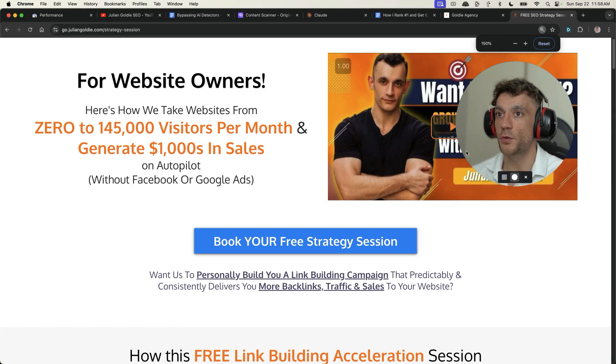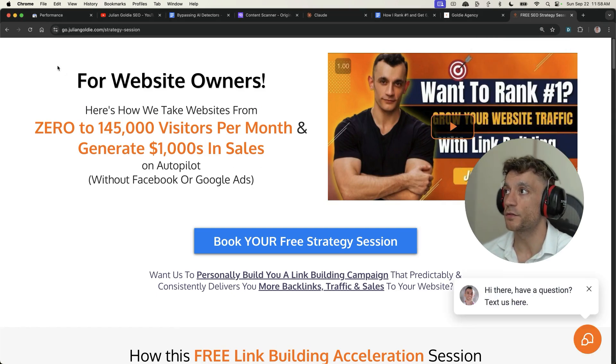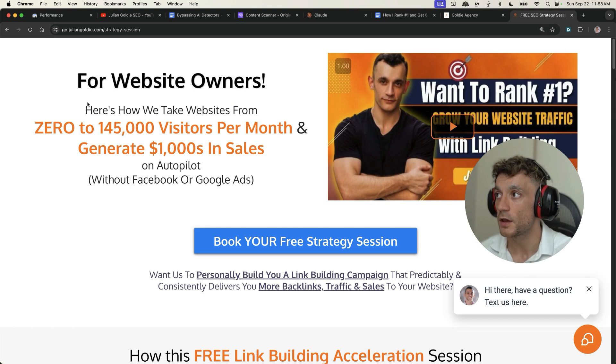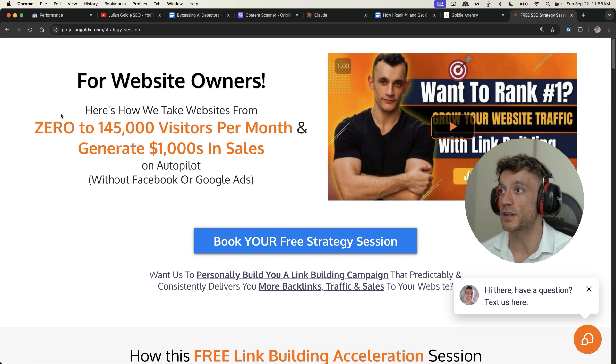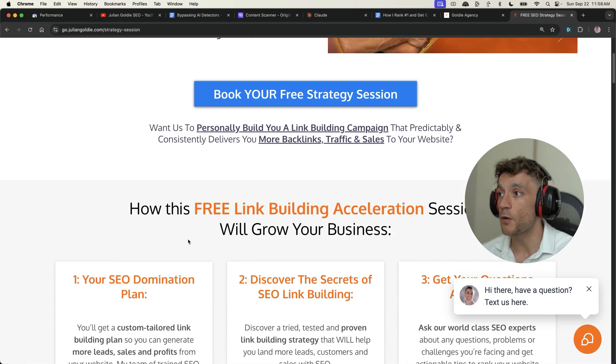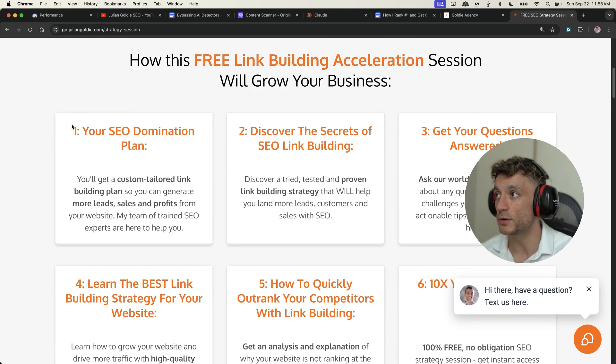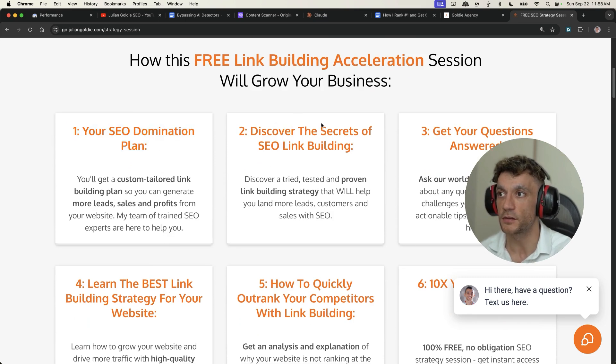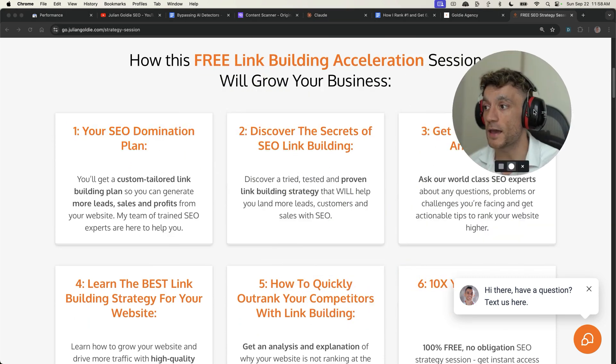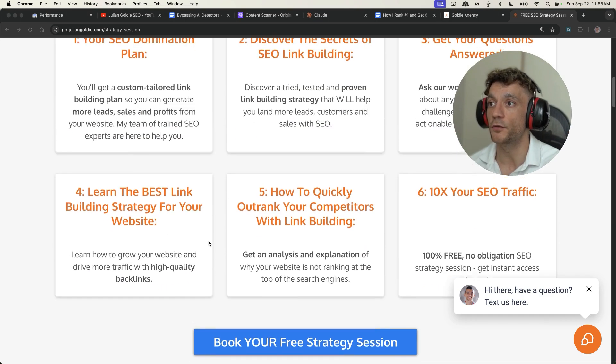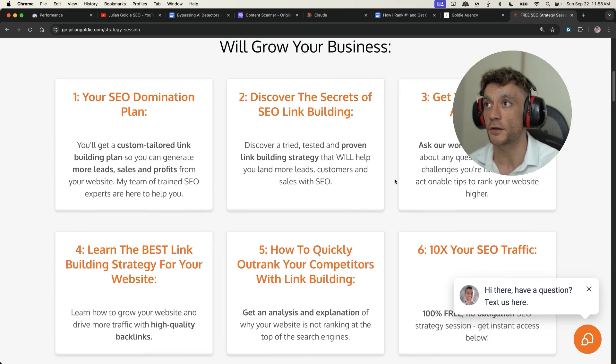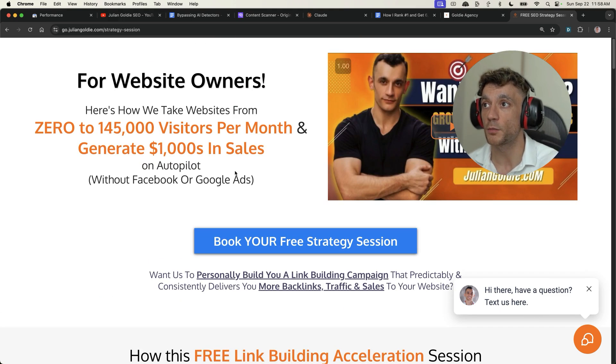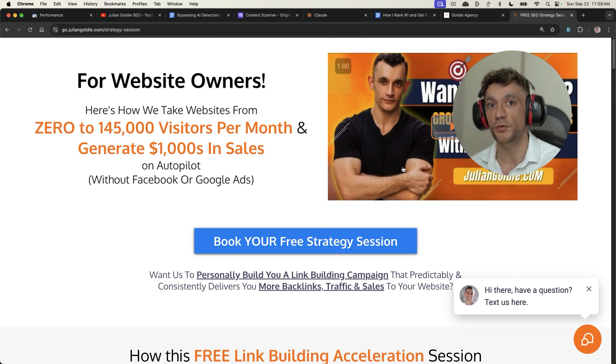So thanks so much for watching. If you want to get a free SEO strategy session, feel free to check that out. Link in the comments description. We'll show you how we take websites from zero to 145,000 visitors a month and generate thousands of dollars in sales on autopilot. In that one-to-one free SEO strategy session, you'll get a free SEO domination plan. Discover the secrets of link building. We'll answer any questions you have. You'll learn the best link building strategies for your website. Plus how to 10x your SEO traffic based on what's working for me. Feel free to check that out. Appreciate it.